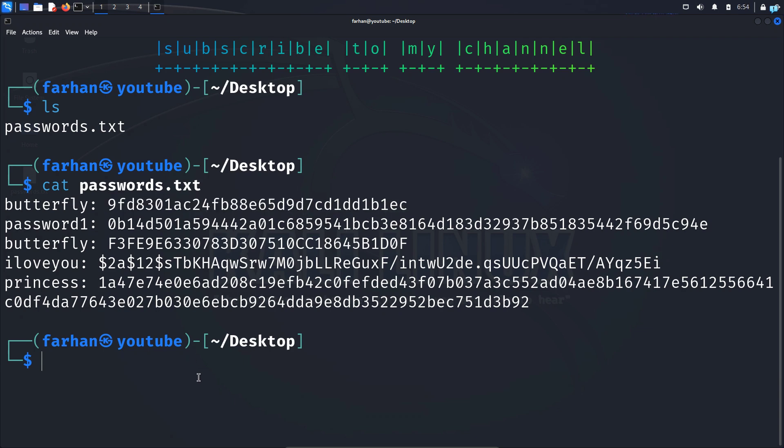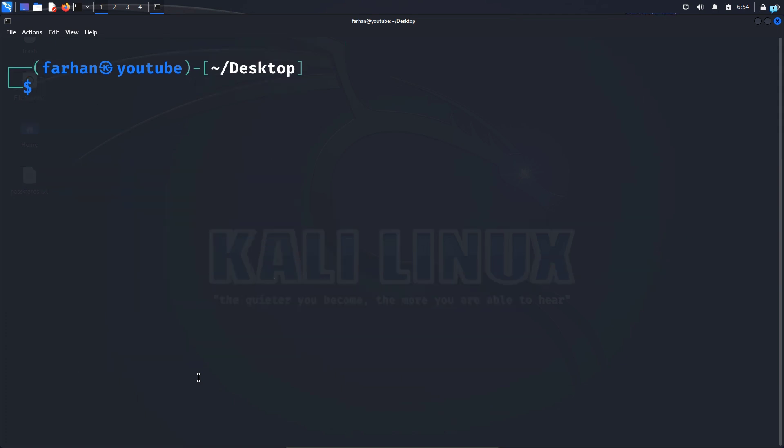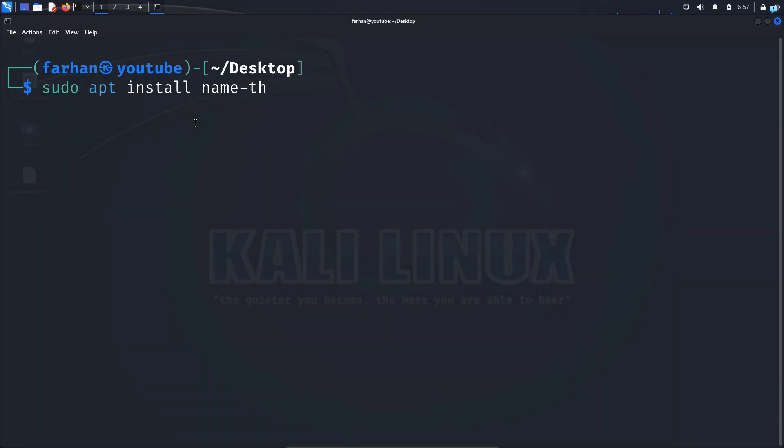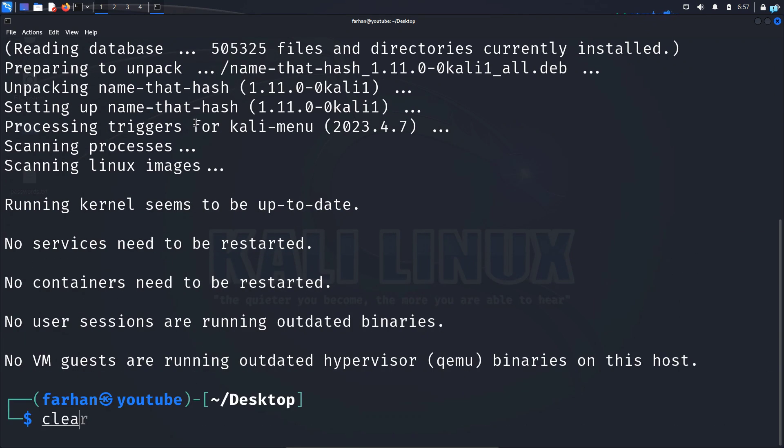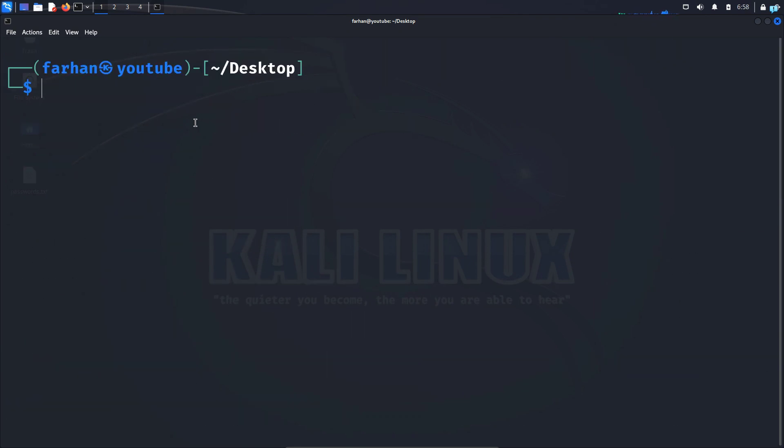So first let's find the hash algorithm that is used to make these hashes. For that we need to install a tool called name-that-hash. So type the command sudo apt install name-that-hash and press enter. Type the password for your user and the tool will be installed.